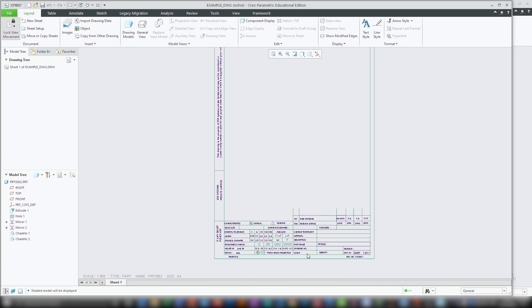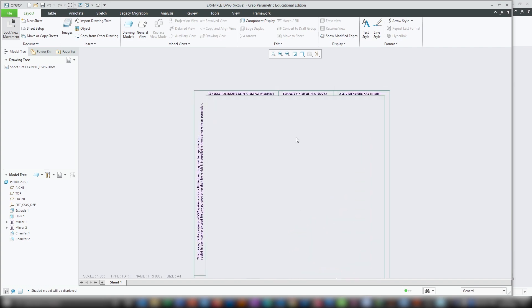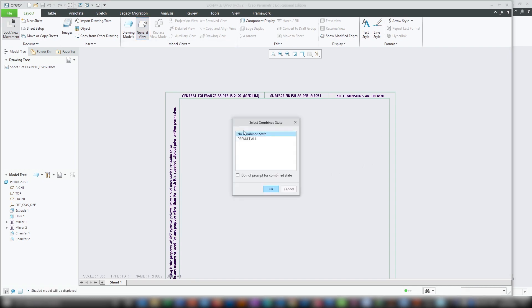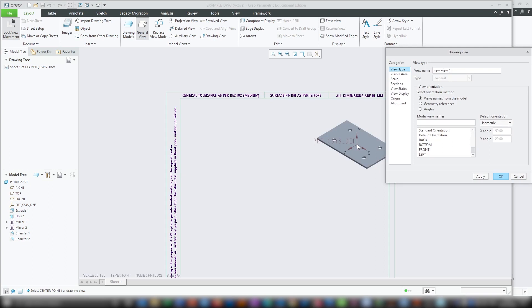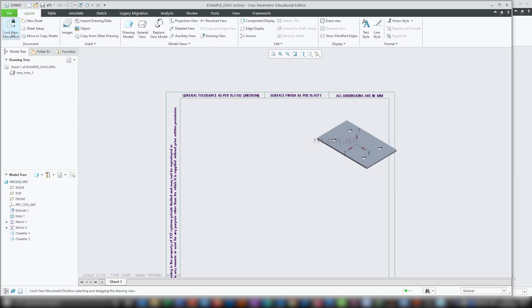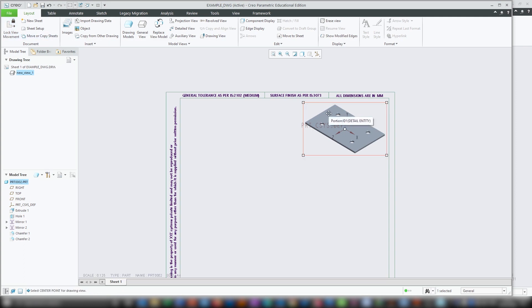Now you can see we are in drawing mode. The first thing you need to do is place your isometric view. For that you need to click on general view, then click OK, then select the location. Don't worry if you haven't placed it correctly, because we can move the position later on. Now from here you can select the desired orientation. In this particular case I am selecting the standard orientation, which you can change from here — so I am keeping it isometric. Now click OK. Then click here on lock view movement so that you can place it wherever you want. After you have defined the position, go back again and click lock view movement. Now you cannot move the view from its position.